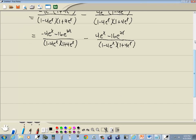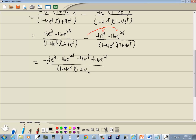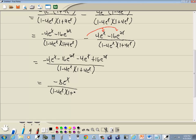Now we're ready to merge this together into a single fraction. Remember, if you have a negative out in front of your fraction it flips the sign of everything on top. So we're going to have negative 4 e to the x minus 16 e to the 2x, minus 4 e to the x plus 16 e to the 2x, all over 1 minus 4 e to the x times 1 plus 4 e to the x. Combining: negative 4 e to the x minus 4 e to the x is negative 8 e to the x, over 1 minus 4 e to the x times 1 plus 4 e to the x.